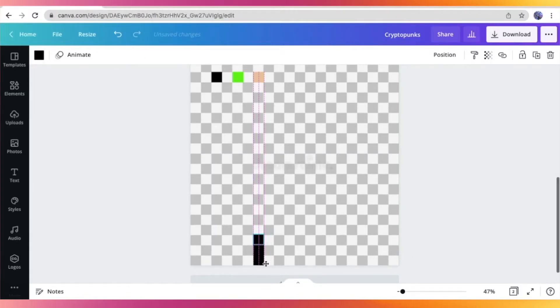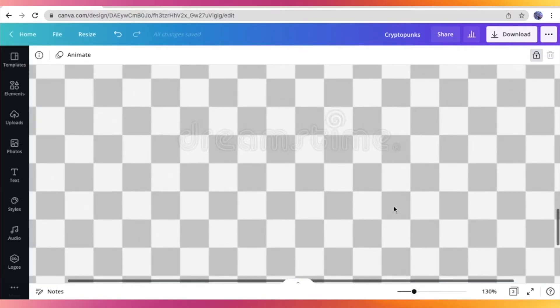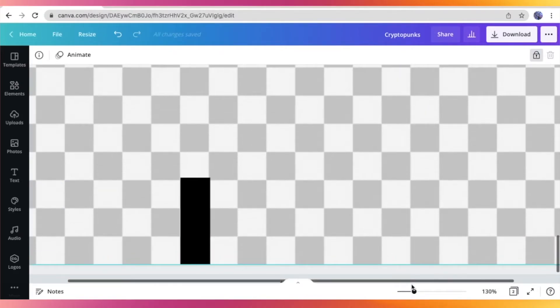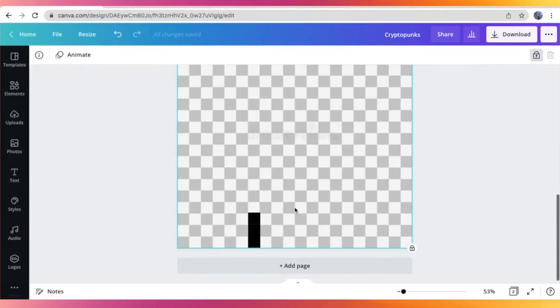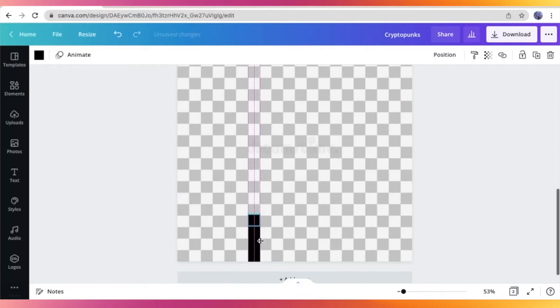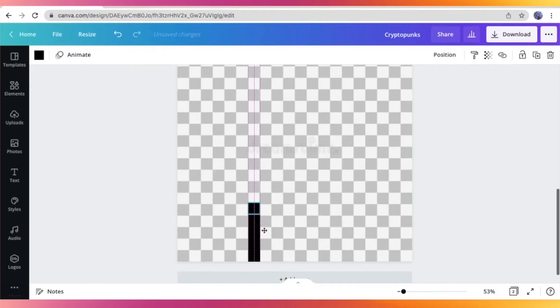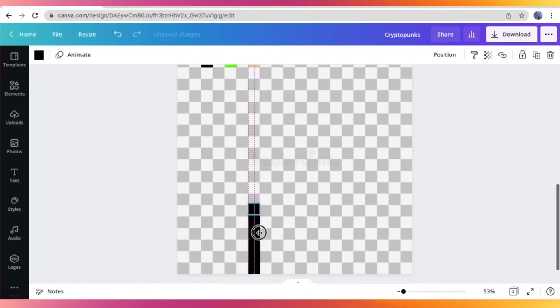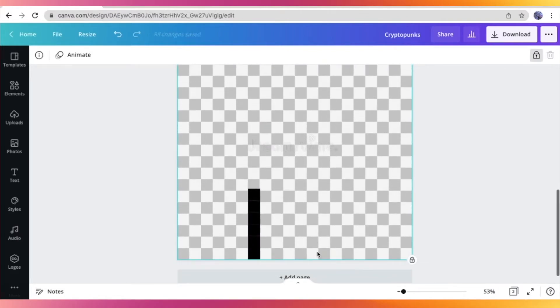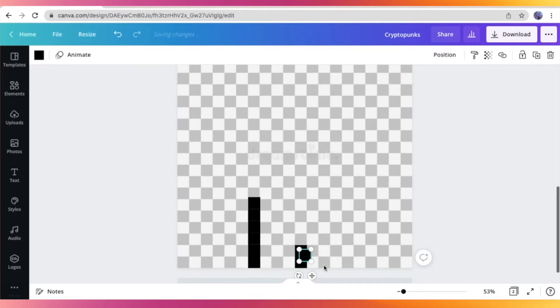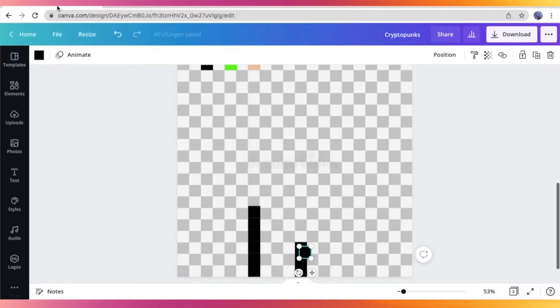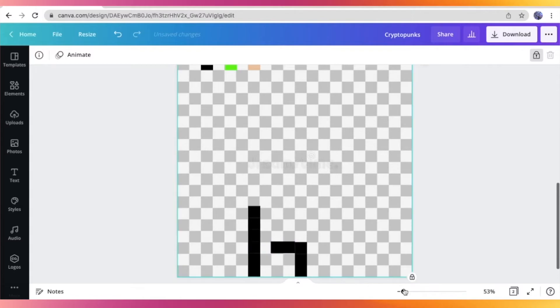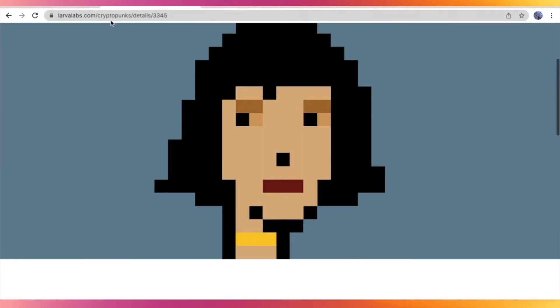So as you can see, I'm just carefully stacking them up and creating the base of the neck right there. So right here, I am just speeding through the process. Again, you can always look back at your reference and gain inspiration on how the face or the outline looks like.